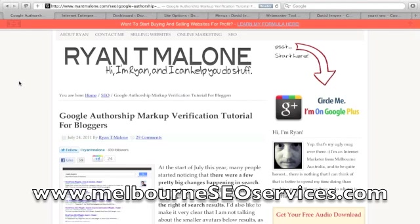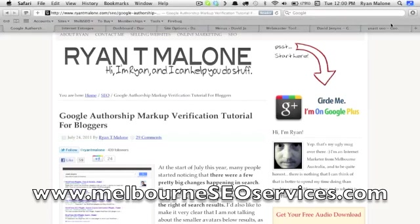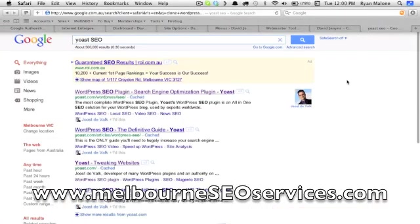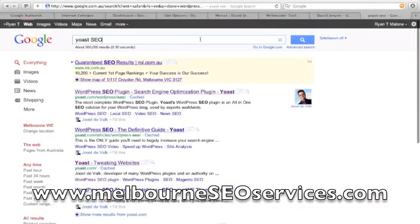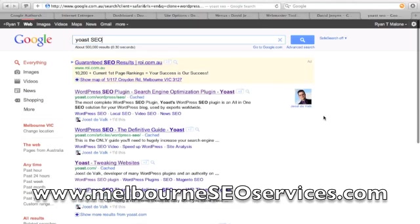First off, what is it that we're talking about? Let's have a look at the search engines here. For this particular search term, Yoast SEO, you can see here that Joost de Valk, the author of the very first result here, has actually got a profile image beside his search result. This has been happening now for a good couple of weeks, maybe about a month.